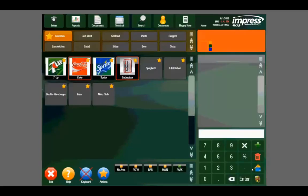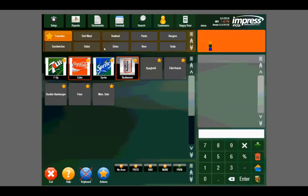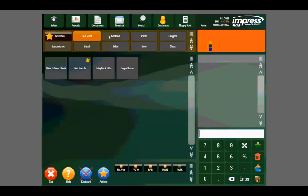Here we are at the main sales screen. You can see near the top we have our departments, which represent different sections of the menu. Under each department are the corresponding menu items.